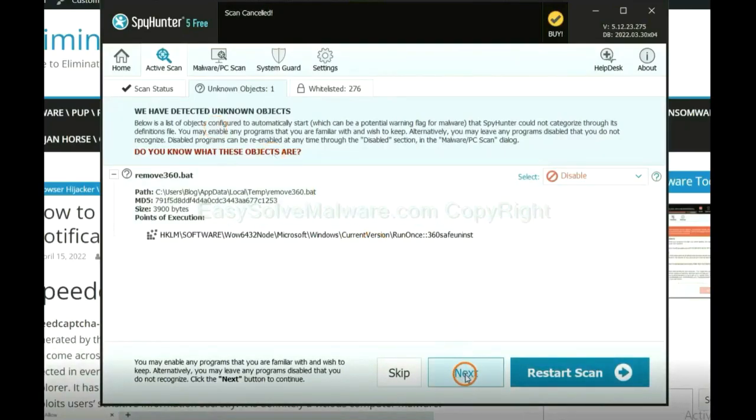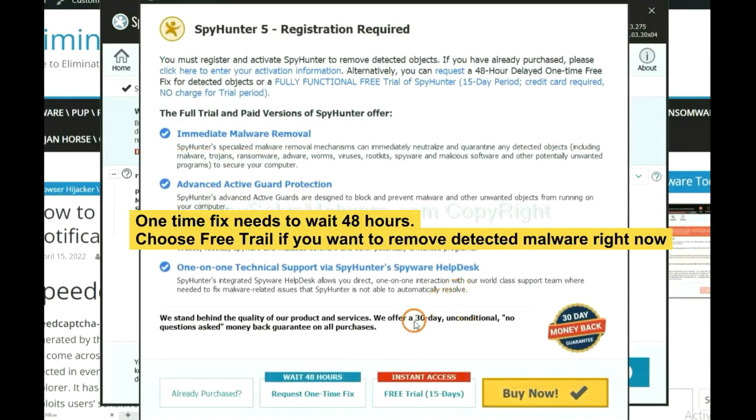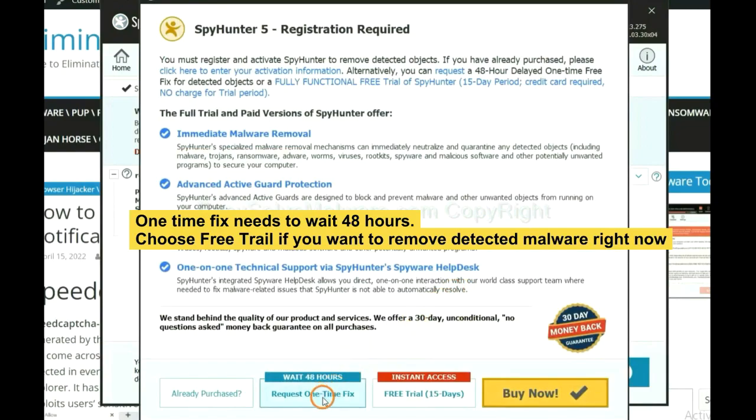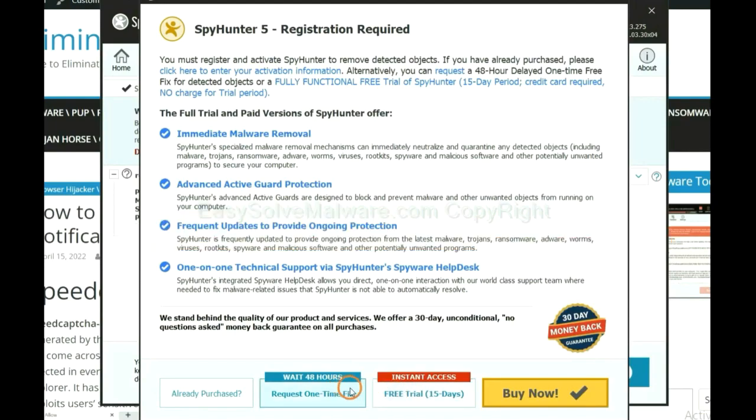When the scan complete, click next. The one-time fix will need you to wait 48 hours. If you want to remove all the detected malware now, you should choose free trial. It will solve all your problems.